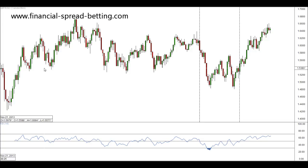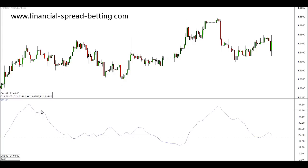Another indicator worth looking at in this video is the ADX, or Average Directional Index. The ADX is a similar indicator to Bollinger Bands in the sense that it can show us the volatility of the markets. Generally, an ADX is used as a confirmation of whether price is trending or ranging.